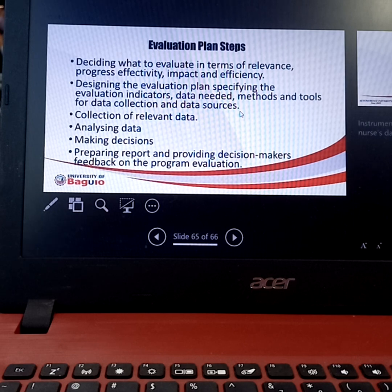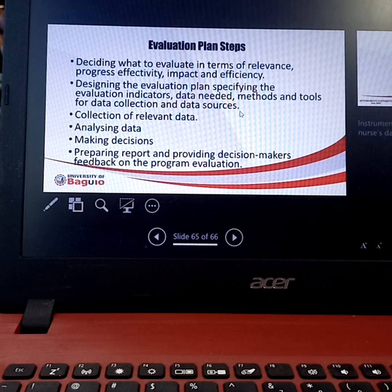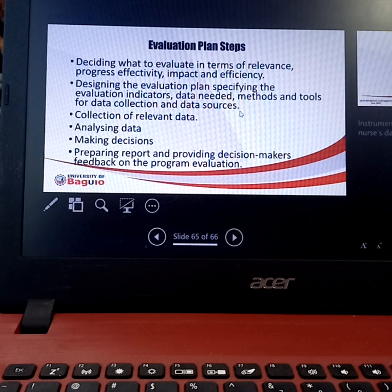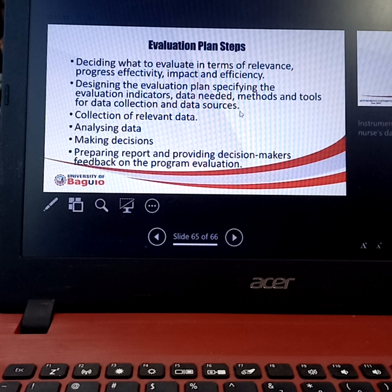Once you have a decision, you prepare a report and provide decision makers feedback on the program. For example, if the goal was 70% vaccinated but you only achieved 50%, you evaluate where you fell short. If community members were not home when you visited, you adjust the strategy — instead of 8am to 12pm, you change vaccination hours to 5pm to 9pm, since that is when they are home. This is similar to NCP evaluation: if the desired goal is not met, you go back to assessment and redo the strategy.